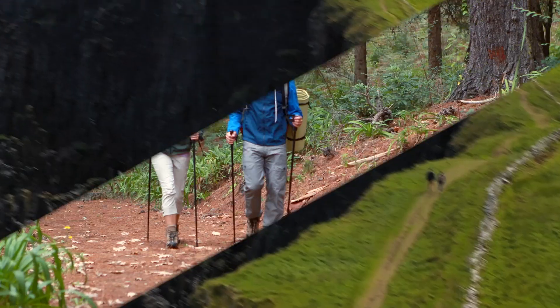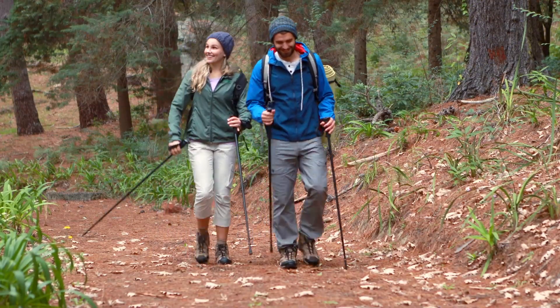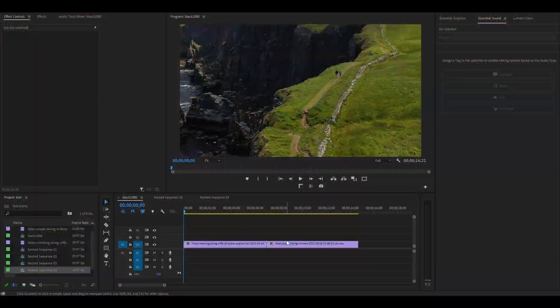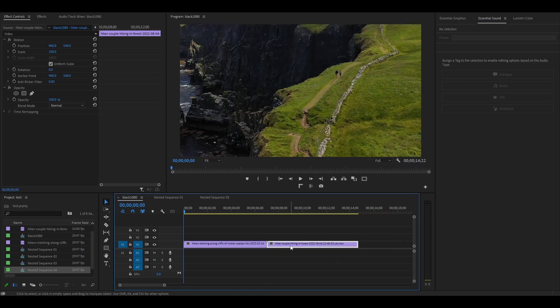Today I want to show you this transition in Premiere Pro. To begin, you must have two clips that are side-by-side on your timeline.